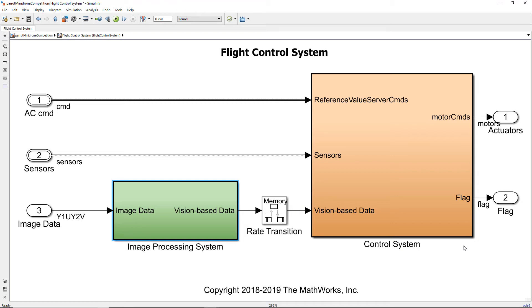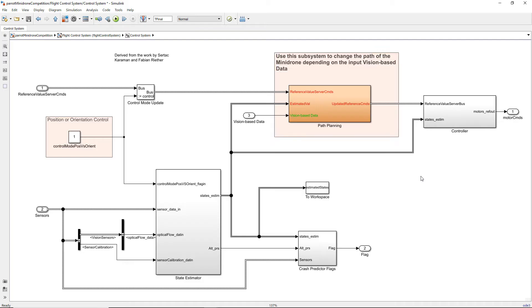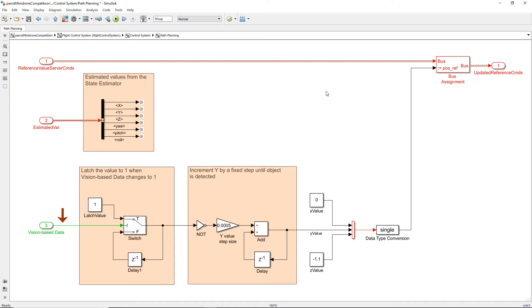Now let us look inside the control system. For the competition, the subsystem the participants are expected to work on is the path planning block. The data from the image processing block is an input to this particular system. Let's navigate inside the path planning block. We have kept the value of X as 0 and the value of Z as minus 1.1 which is height of 1.1 meters, and since we have to move to the right we will just change the value of Y. We use the vision based data that we have got from the image processing system as an indication of blue color detection.